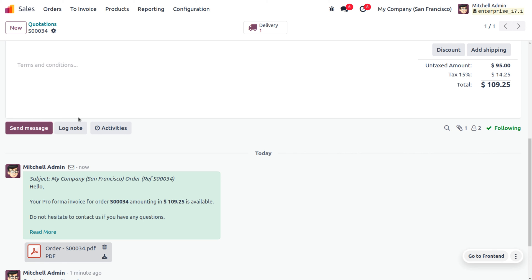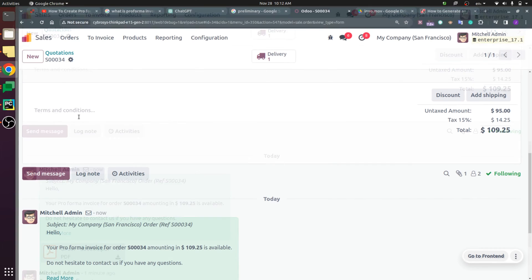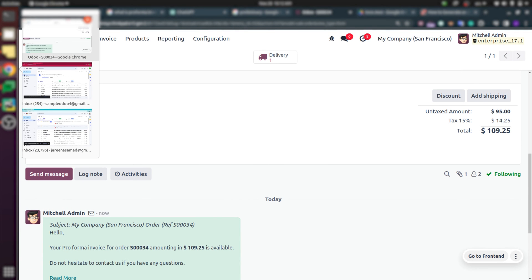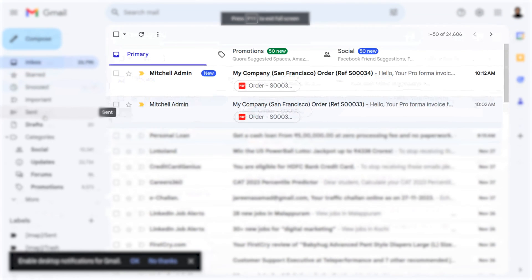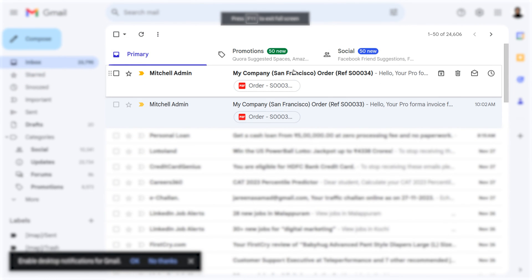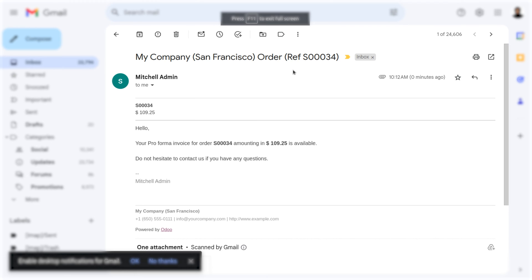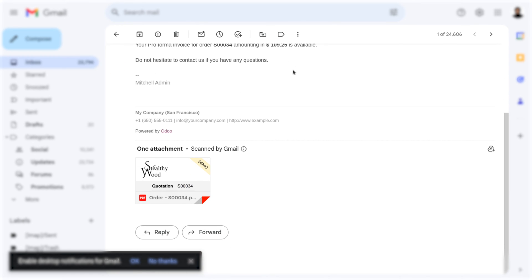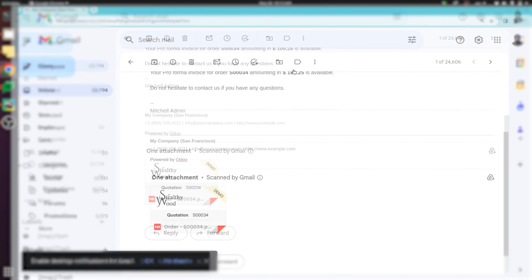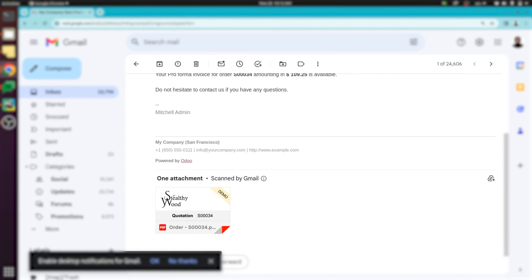Let's see how the customer will be receiving this pro forma invoice in their mail. Moving to the customer's mail, you can see that the customer has received an email with the sale order reference number, its amount, and the pro forma invoice as an attachment. This is how we manage the pro forma invoice, and you can now go back to the order platform.